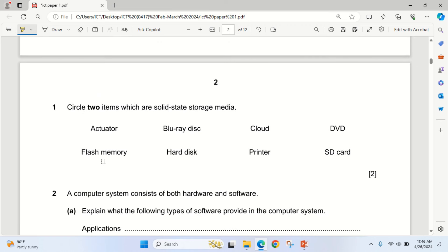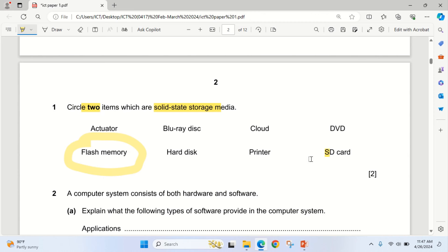Question 1: the question says circle 2 items which are solid state storage media. Looking at the options: this one is not a storage media, this is optical, this is cloud storage, this is optical. The first answer is flash memory — that is solid state. Hard disk is magnetic, printer is not a storage media, so the next answer is SD card. These two are the two solid state storage media in this question.